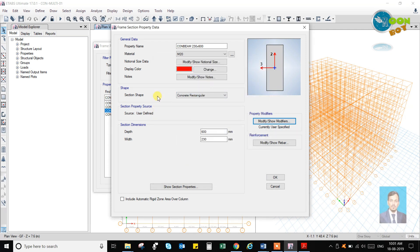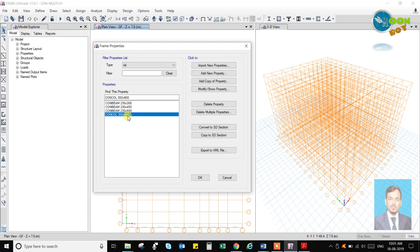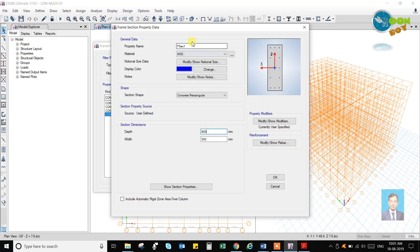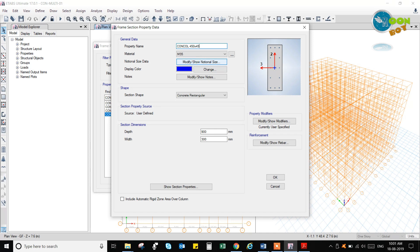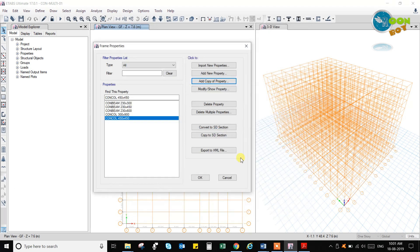Right now I will add a copy of this column property and I will add different column sizes and I can add corner columns like 300 by 600.